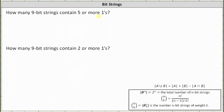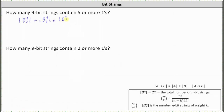The number of n-bit strings of weight k is equal to the cardinality of B(n,k), which equals n choose k. So the number of 9-bit strings that contain 5 ones, or have a weight of 5, equals the cardinality of B(9,5), plus the number with 6 ones equals the cardinality of B(9,6), plus the number with 7 ones equals the cardinality of B(9,7).